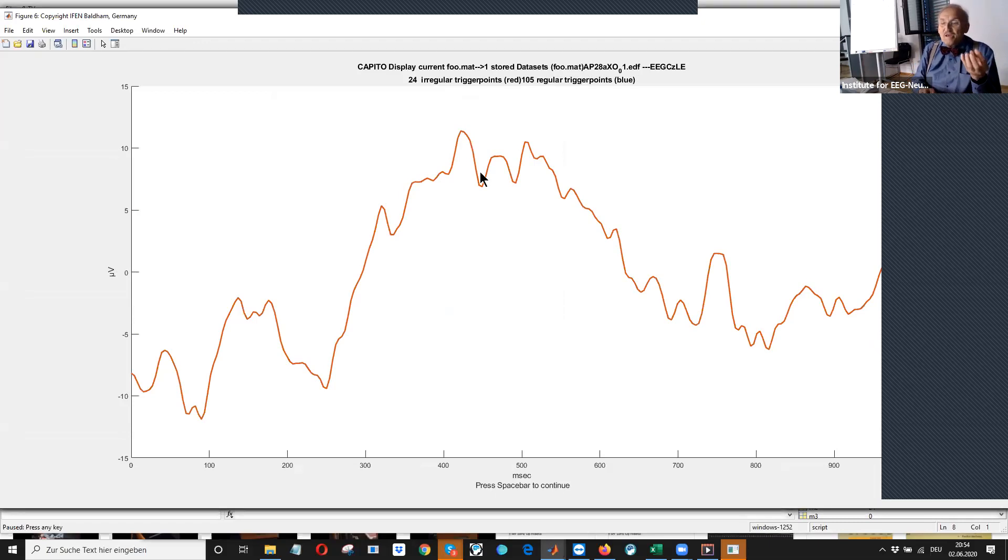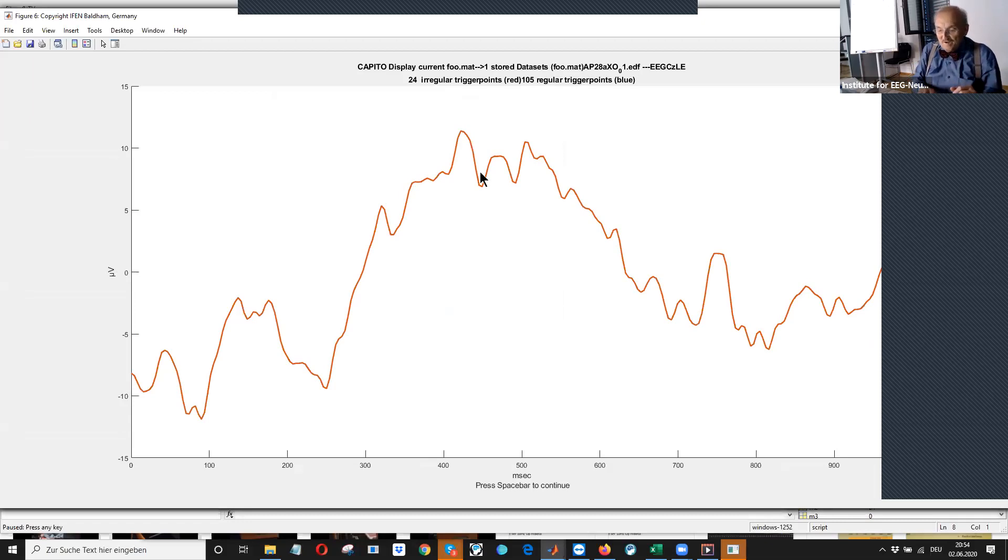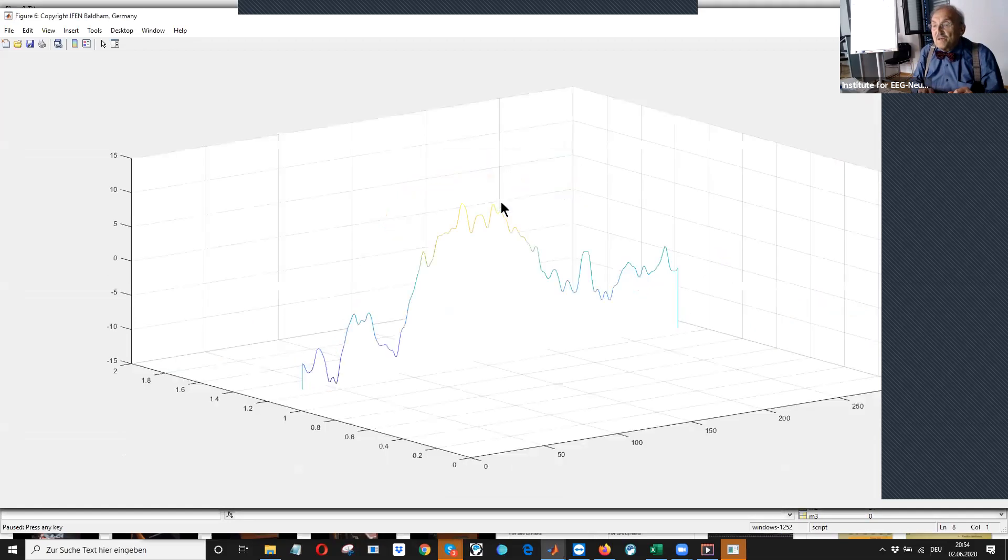Then we get an even clearer picture. And also we can see whether this P300 is reproducible. Yeah. Now we have stored it.